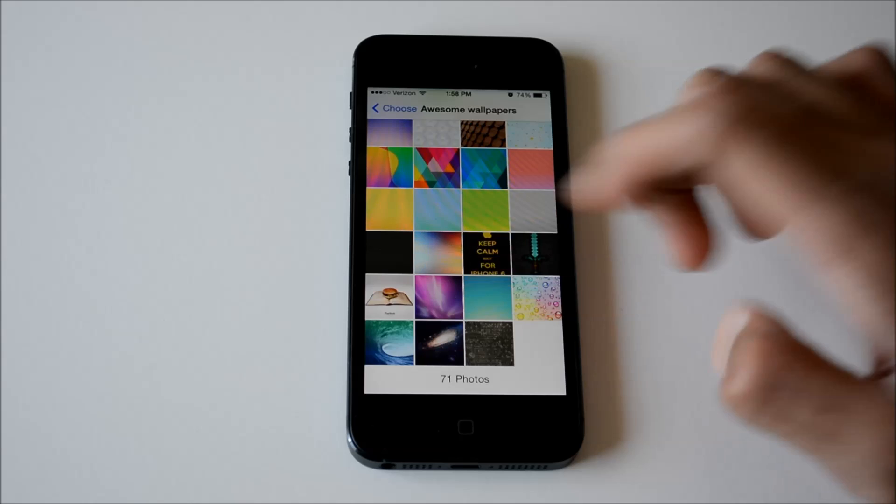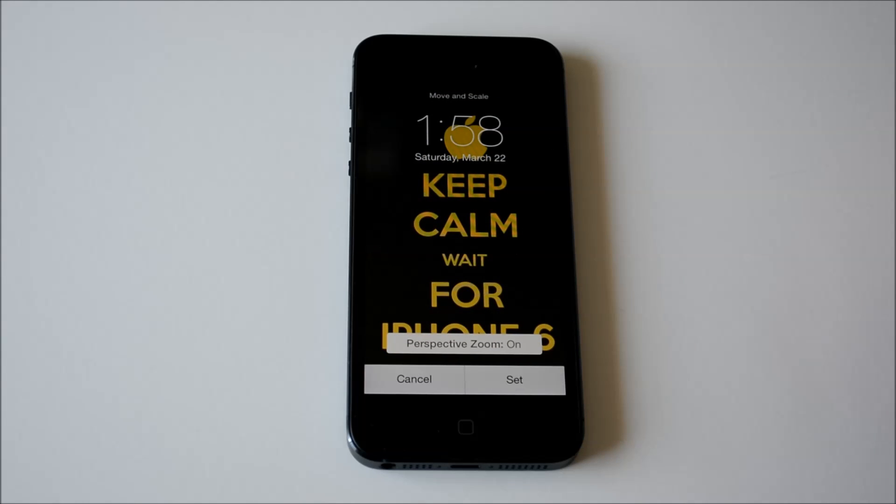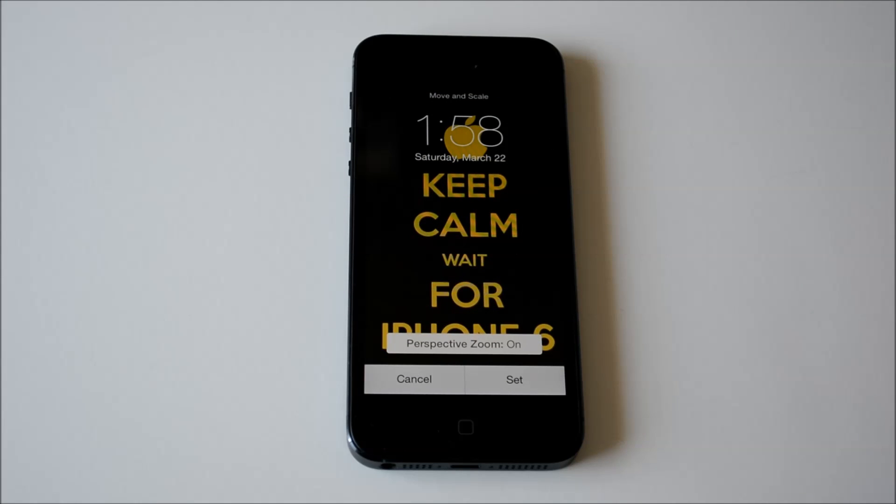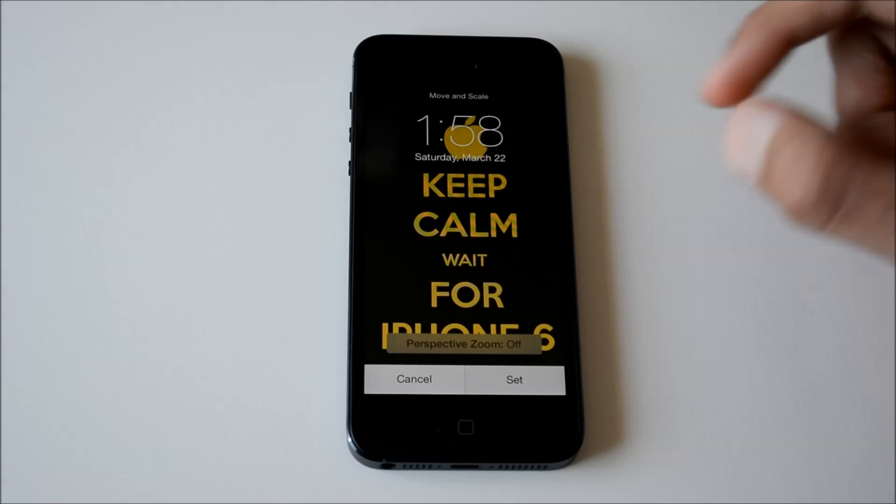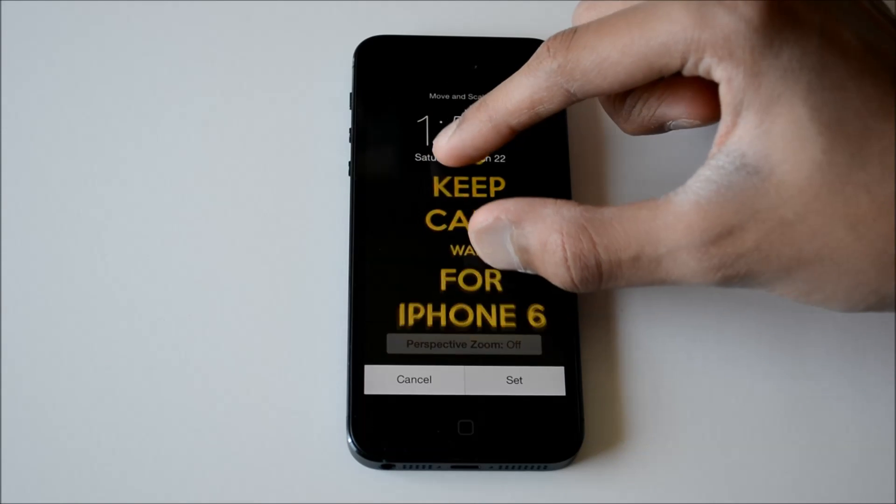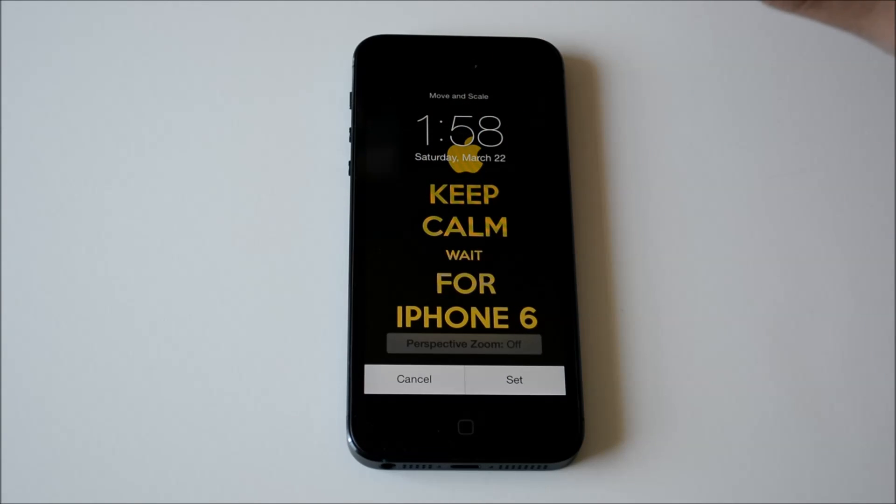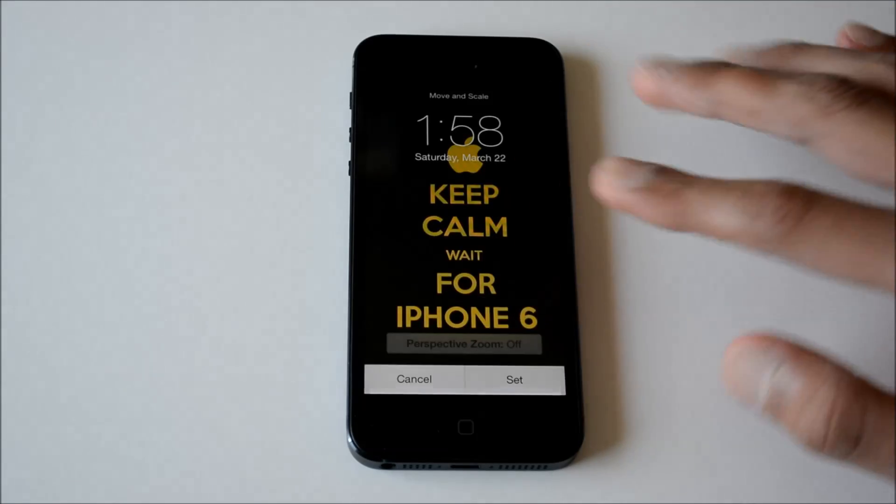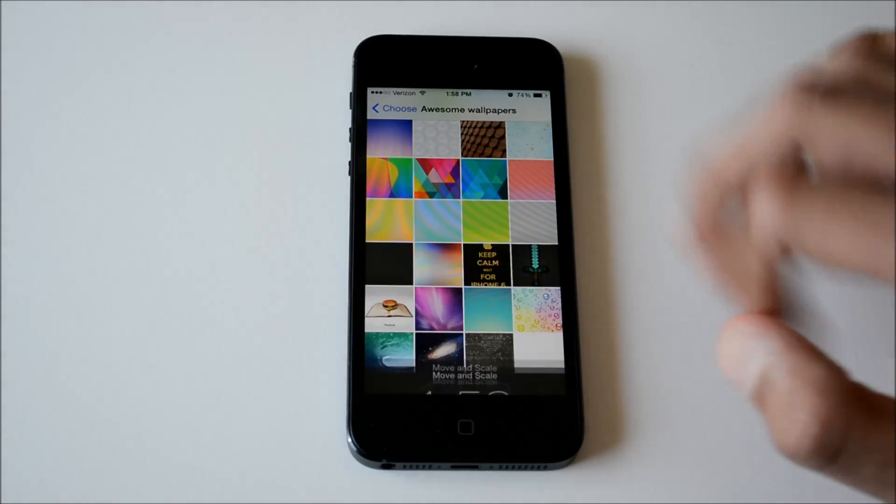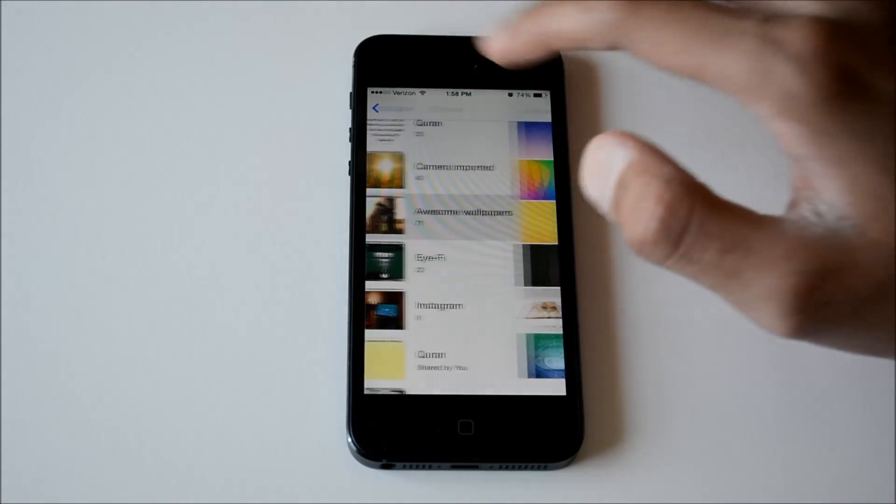Now say I am going to use this as my wallpaper. You can see it is quite zoomed in. But if I turn off perspective zoom, then zoom out, I can zoom out as much as I want. Then I can set it as any wallpaper and it will work just like that.